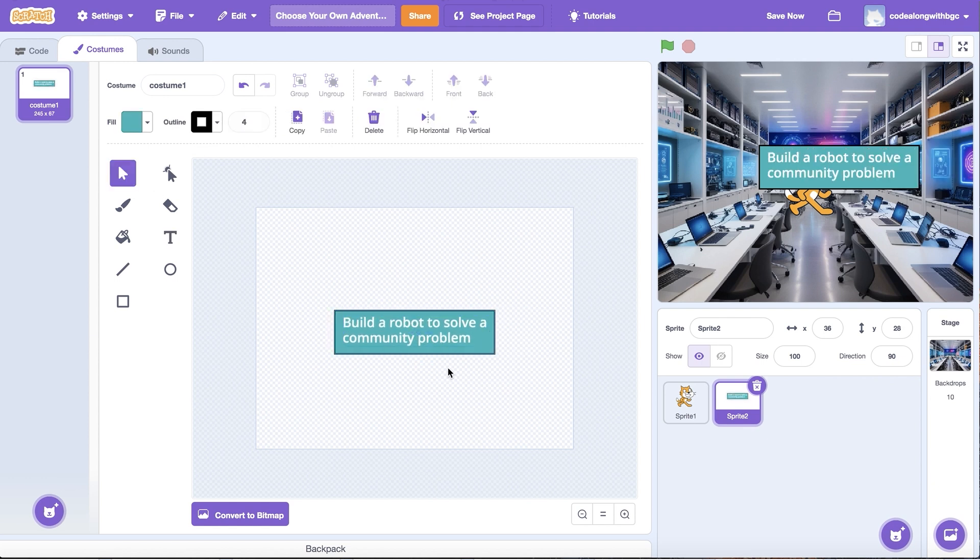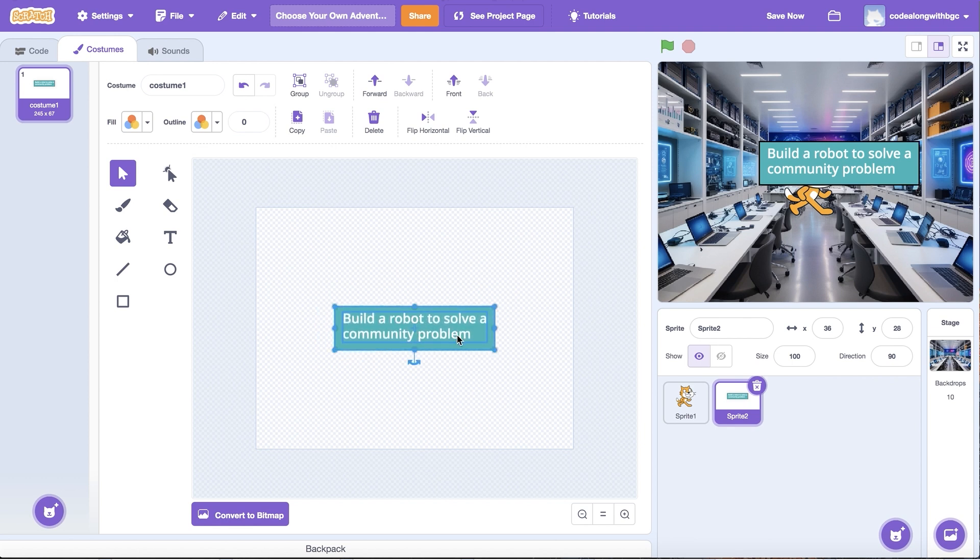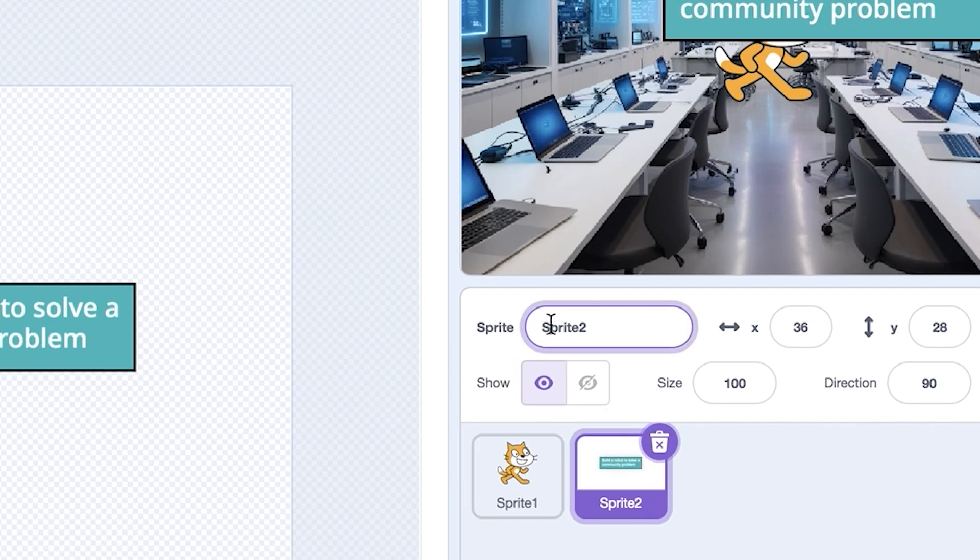Now I can update the formatting, colors, or even add a background to make it stand out on screen. I'm also going to rename the sprite to match the name of the choice it represents.